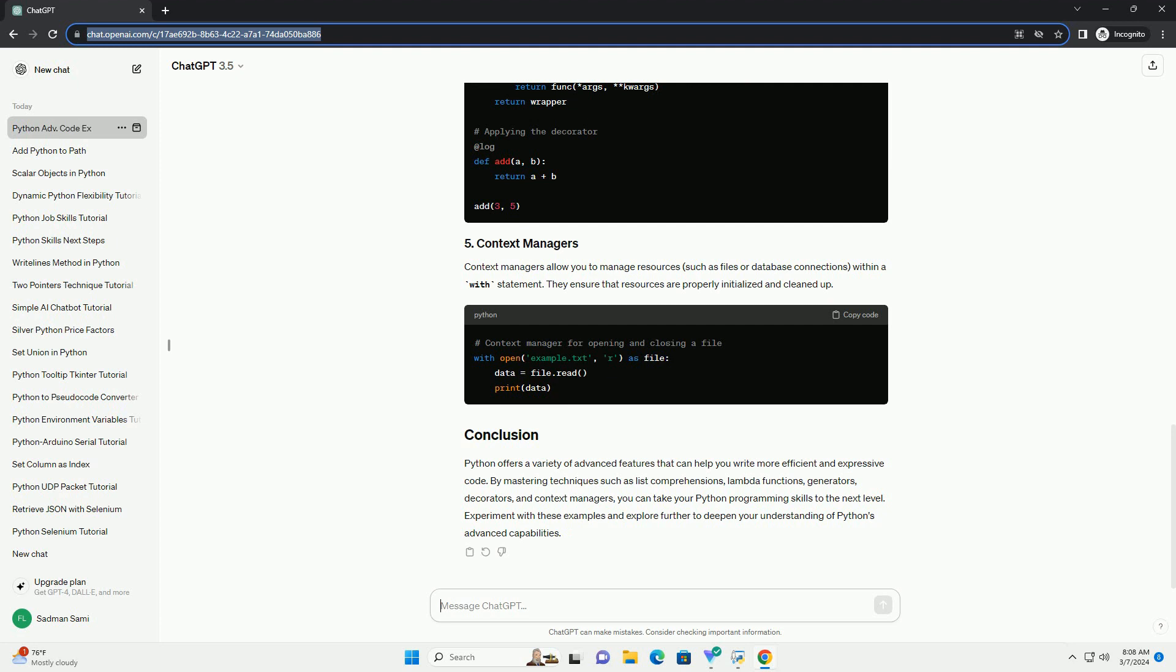Context managers allow you to manage resources, such as files or database connections, within a with statement. They ensure that resources are properly initialized and cleaned up.